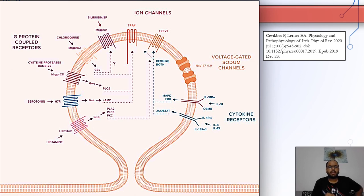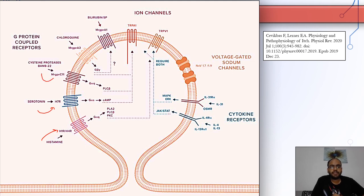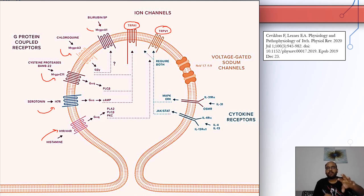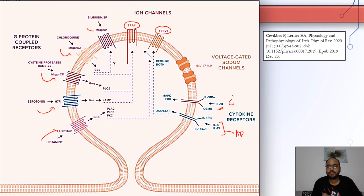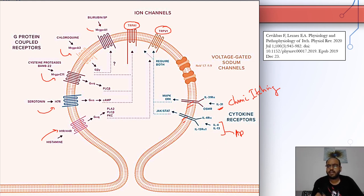This image illustrates the various receptors responsible for itching: histamine acting on H1 and H4 receptors, serotonin on 5-HT7R, cysteine proteases at MRGPRs, chloroquine through MRGPR, bilirubin at TRPA1 receptors, and TRPV1. Cytokines including IL-31, IL-4, and IL-13 also act here — IL-4 and IL-13 are implicated in atopic dermatitis, and IL-31 in chronic itching.